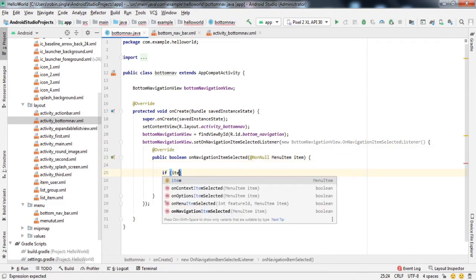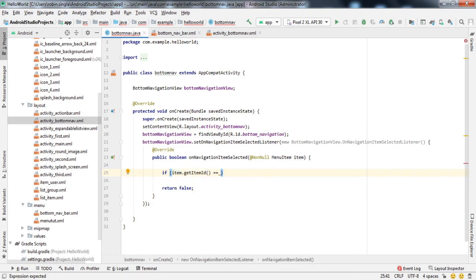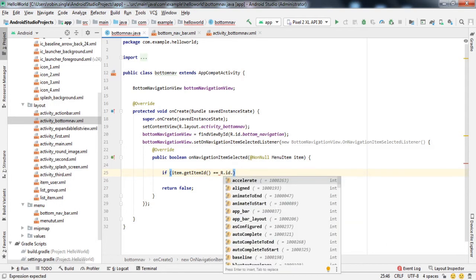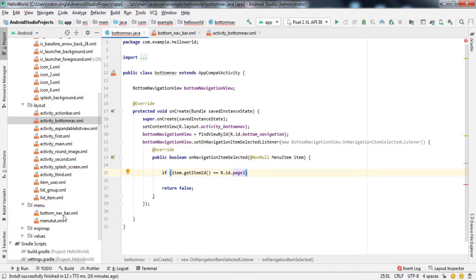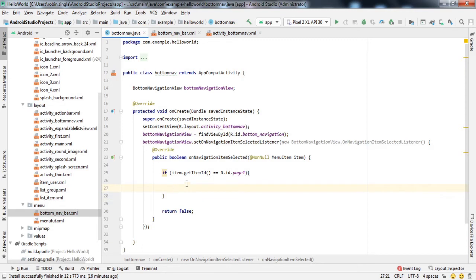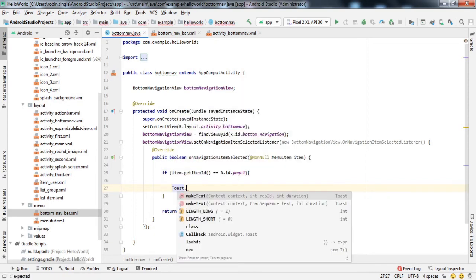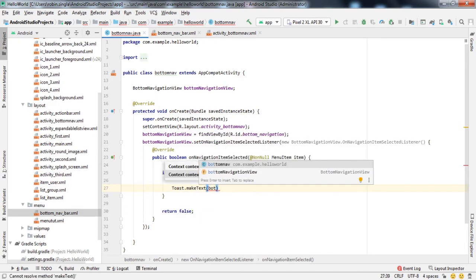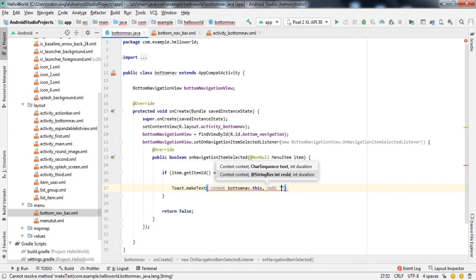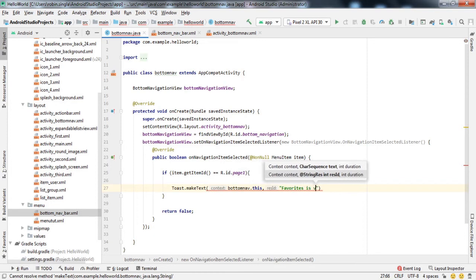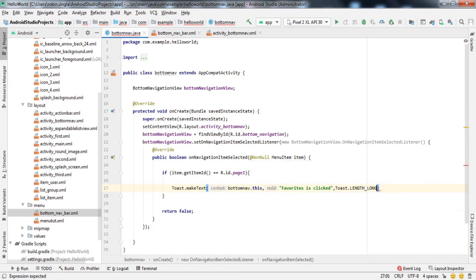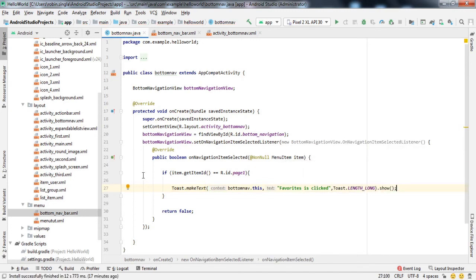Inside the listener, use an if statement checking 'item.getItemId()'. If it equals R.id.page1, raise a Toast saying 'Favorites clicked' with length LONG and call show(). Copy this for all four items. If the id is page2 show 'Music clicked', if page3 show 'Places clicked', and if page4 show 'Profile clicked'.